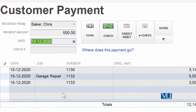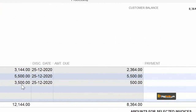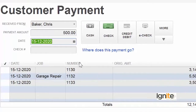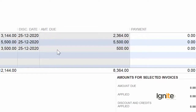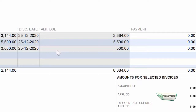Ab zara dekhen ke pichhla jo humne 3000 usse collect kiya, uska effect yahan aa raha hai ke humare paas 1133 ke against jo total balance due tha — original amount, jo hum kehte hai — wo thi 3500. Ye original amount hai, aur uska balance hai. Ye humara invoice ka number hai, aur jo amount due hai, yani ke jo usne abhi tak payment karthi hai wo minus karke jo amount rahe gahi hai, that is 500. Hamesha hume jo payment apply karni hogi wo against this amount due karni hai.